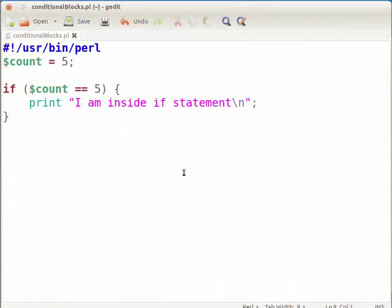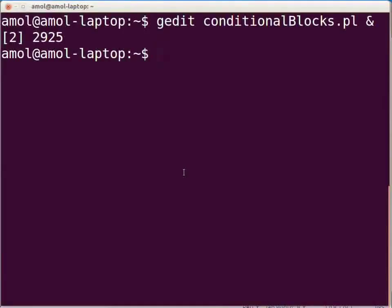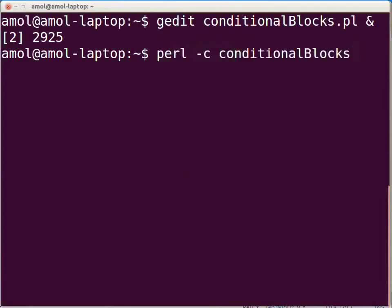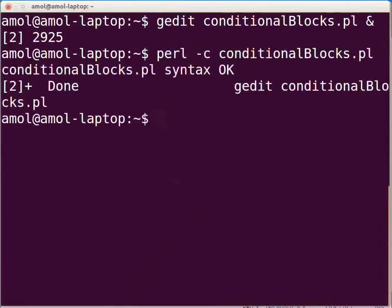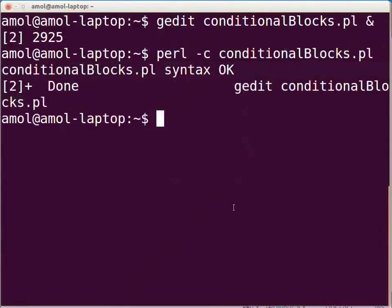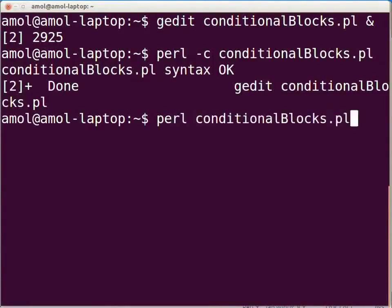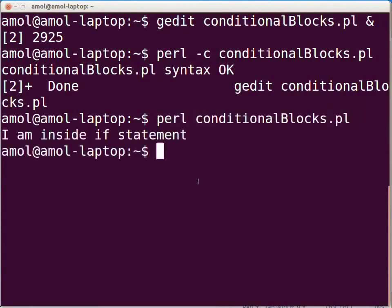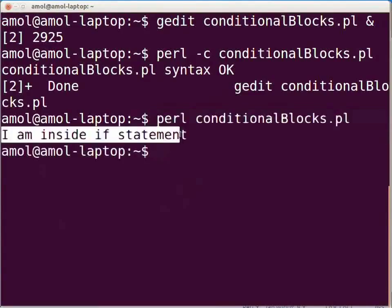Then switch to the terminal. Make sure that you are in the directory in which you have saved your file. Type the following to check for any compilation or syntax error: perl -c conditional_blocks.pl and press enter. The line 'conditional_blocks.pl syntax OK' will be displayed. As there is no syntax error, execute the Perl script by typing: perl conditional_blocks.pl and press enter. The following output will be shown: I am inside if statement.